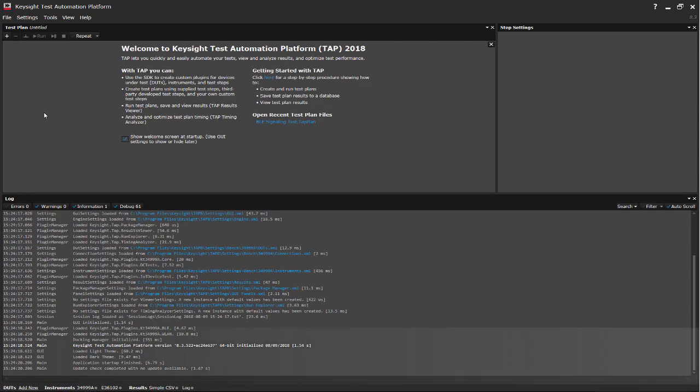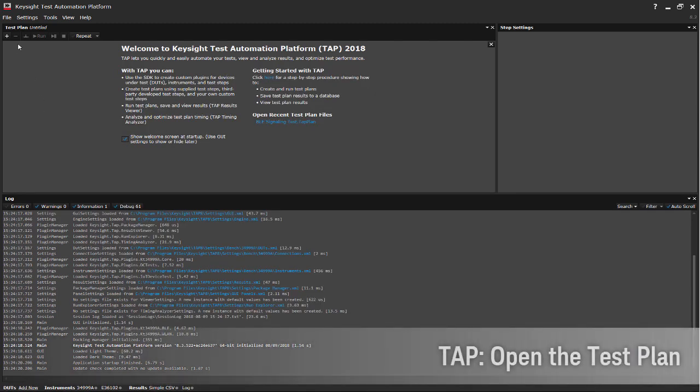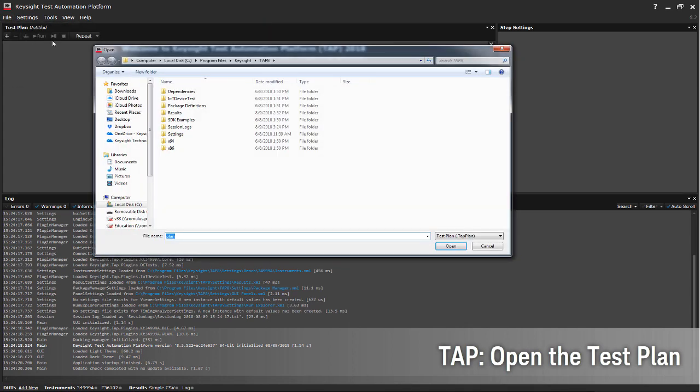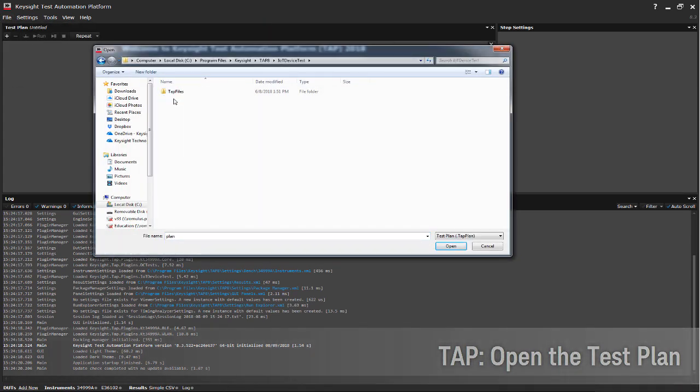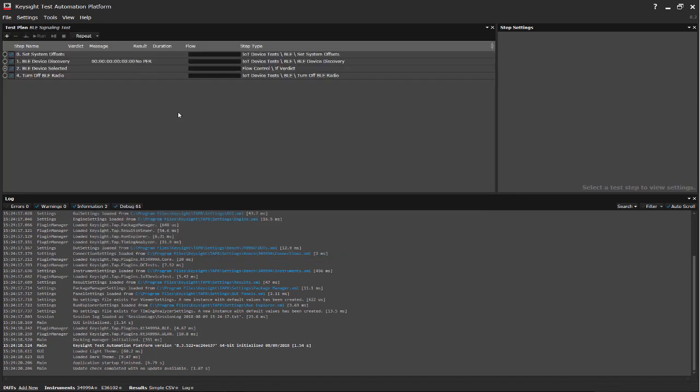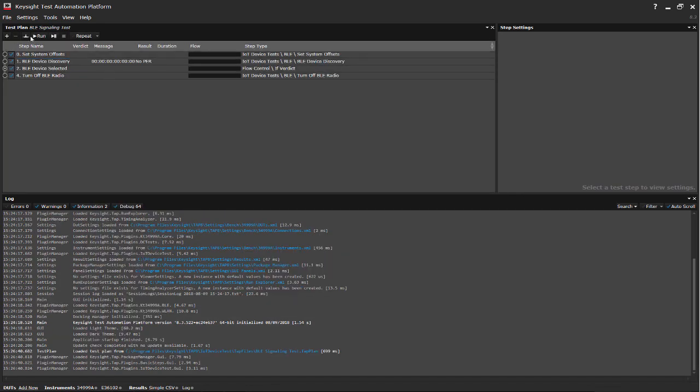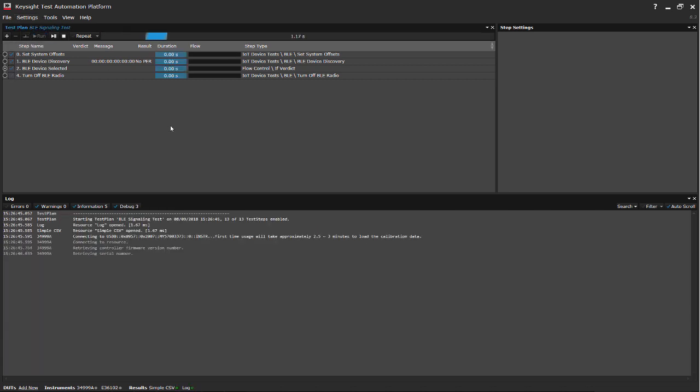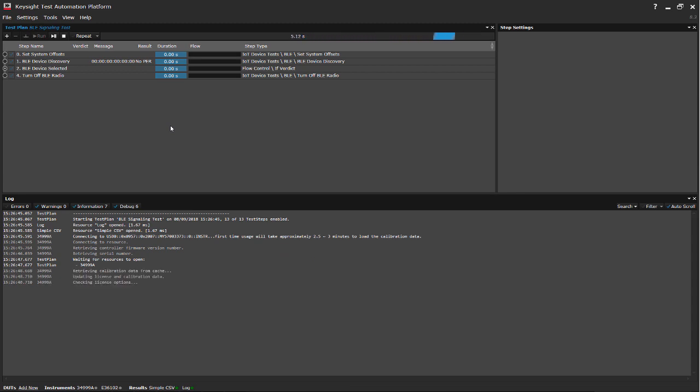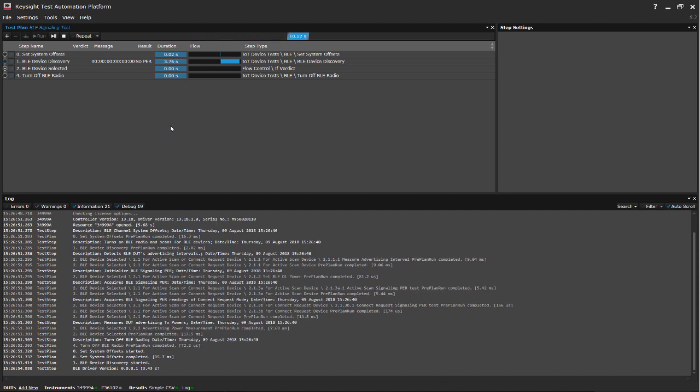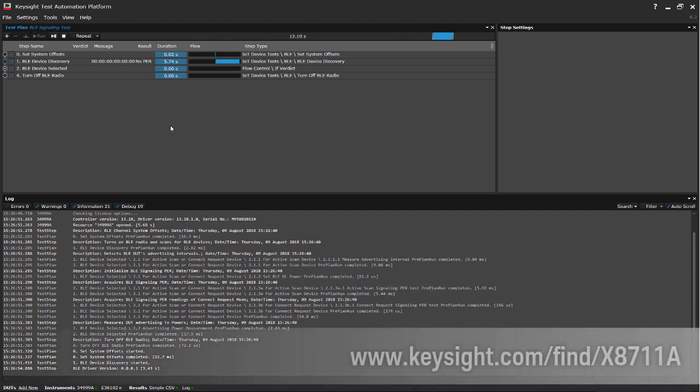Last but not least, open up the required test plan and for this example we are going to use the BLE signaling test plan. Then hit the run button and bear in mind that an additional 180 seconds, about 3 minutes additional run time, is required if you are running this test plan on your PC for the first time.